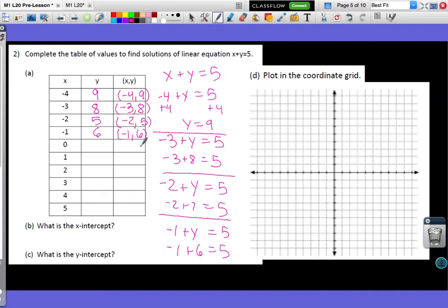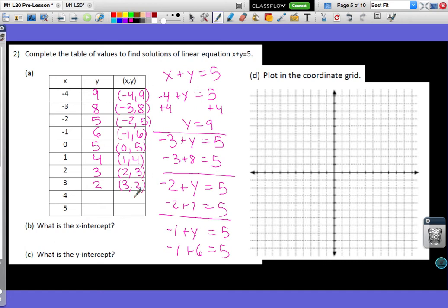I can fill out the rest of the table the same way. 0 plus 5 is 5, so I get the point (0, 5). 1 plus 4 is 5, giving (1, 4). 2 plus 3 is 5, giving (2, 3). 3 plus 2 is 5, giving (3, 2). 4 plus 1 is 5, giving (4, 1). And 5 plus 0 is 5, giving (5, 0). We could substitute each x value and solve for y, or we can reason through it mentally.